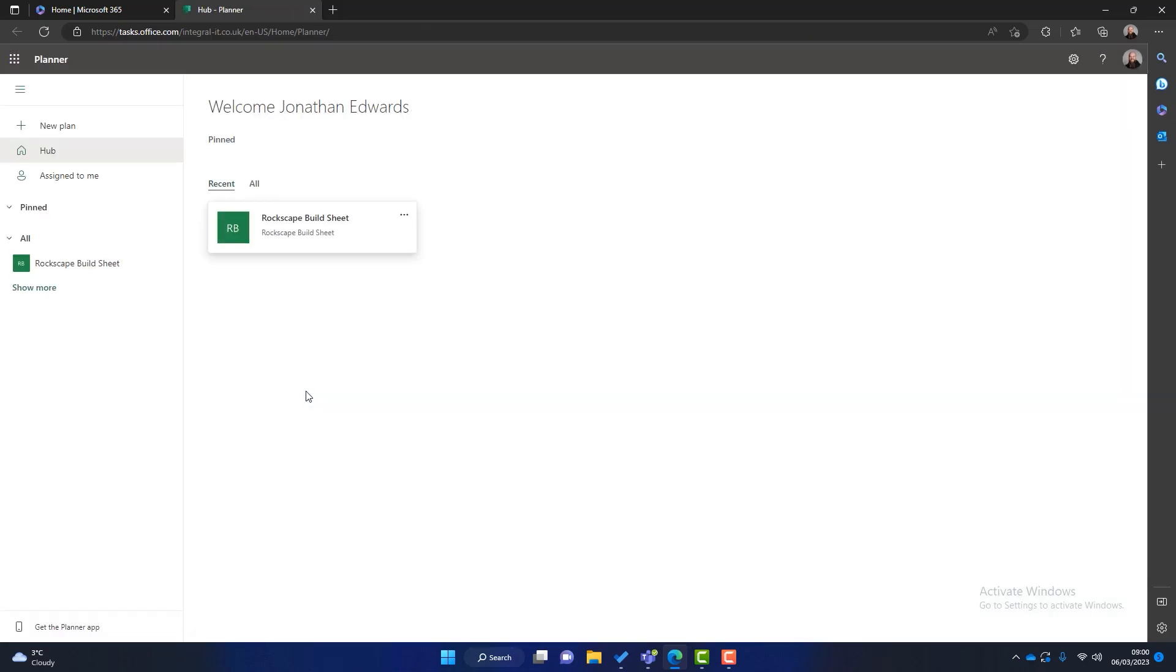Microsoft Planner is a web-only application meaning you can only access it through a web browser or through Microsoft Teams, which I'm going to show you later. You can't install an application onto your device. So this is Microsoft Planner and you can see that it's fairly easy to use.